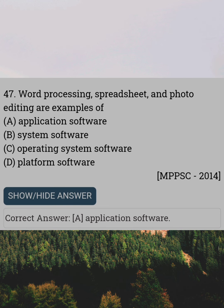Word processing, spreadsheet and photo editing are examples of. Answer A: Application software.